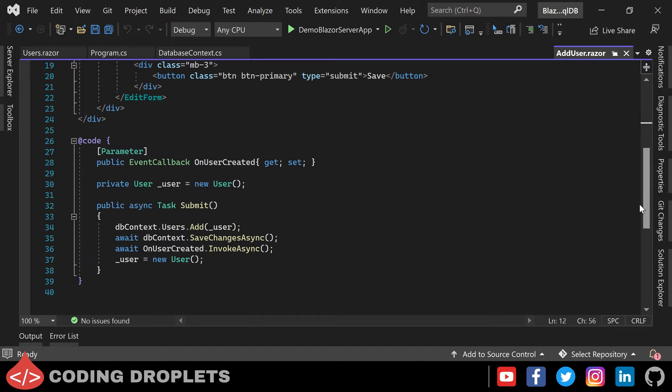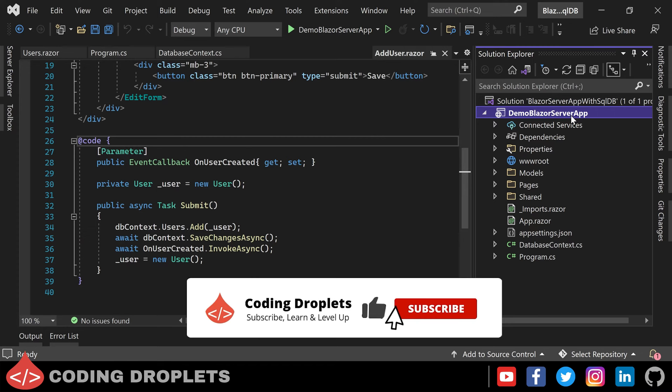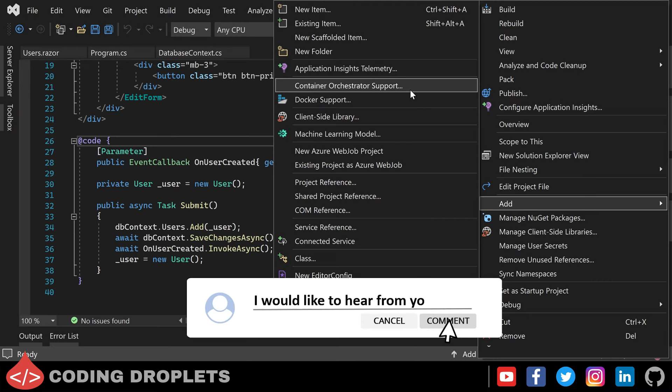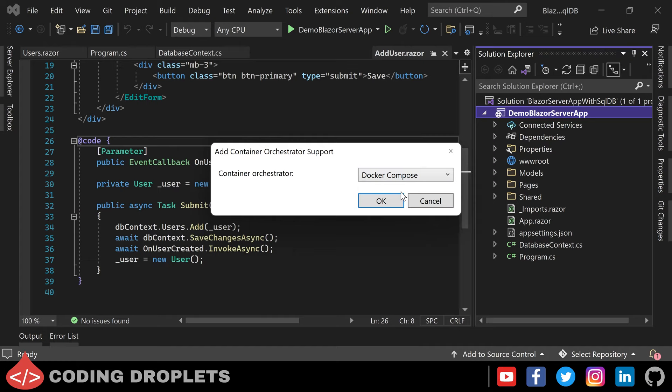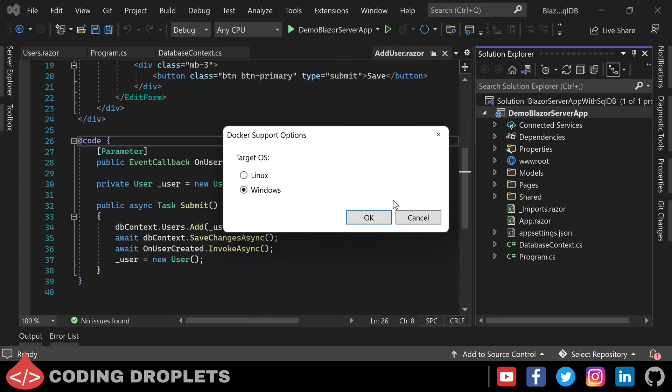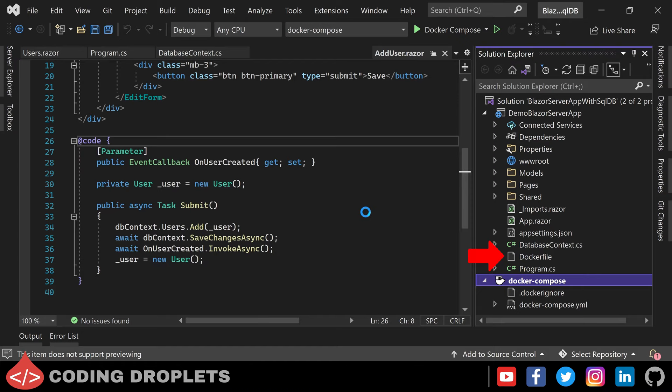Now let's see how we can add container orchestrator support for our project. For that, right-click on the project in Solution Explorer, then go to the Add option. There you can find a menu option named Container Orchestrator Support. Once you select that, Visual Studio will ask for the container orchestrator. We can choose Docker Compose here and click OK. Then Visual Studio will ask for the container operating system we need. I prefer to use Linux. Now this will add a Docker file in our project and it will also create a Docker Compose project in our solution.